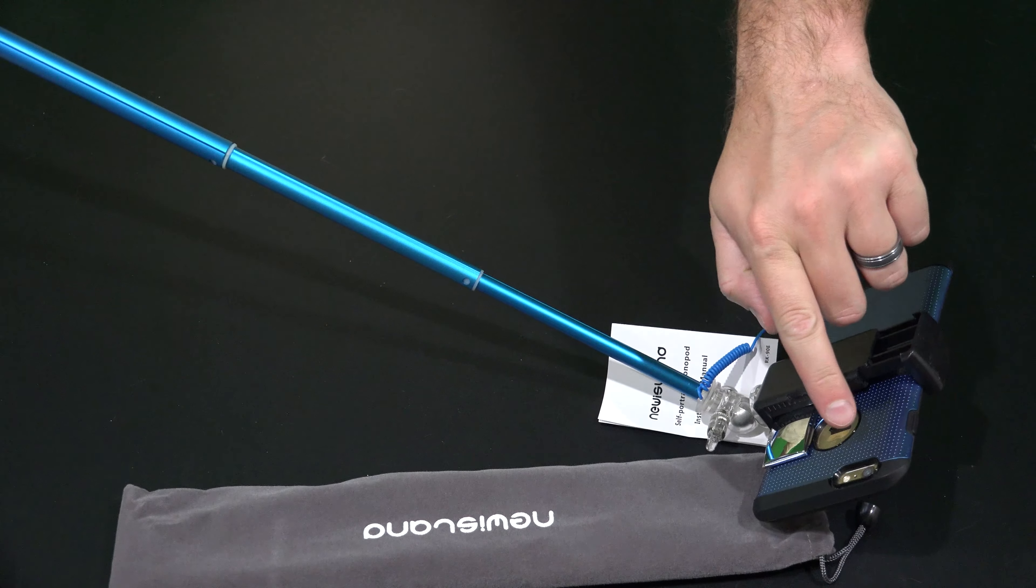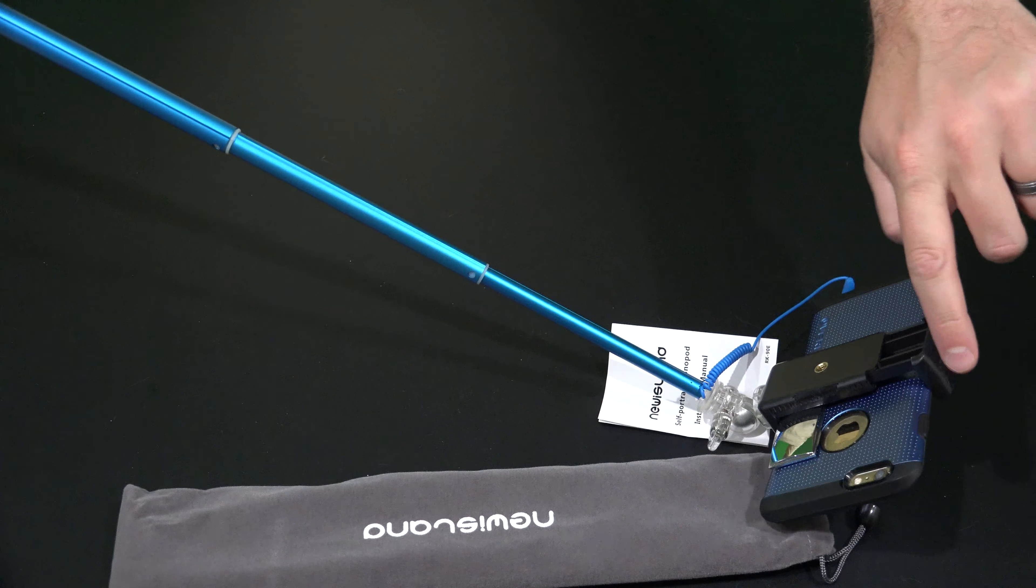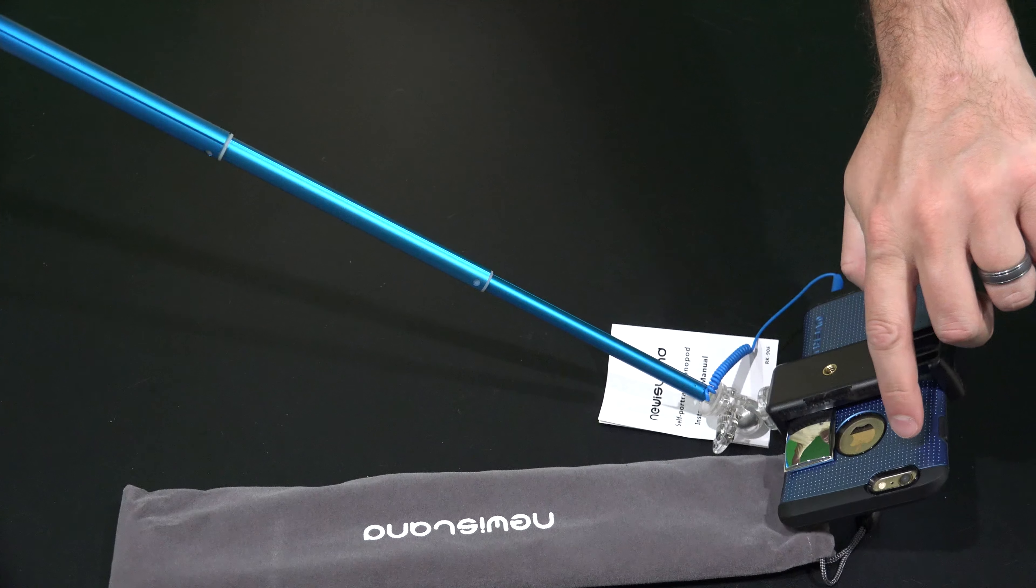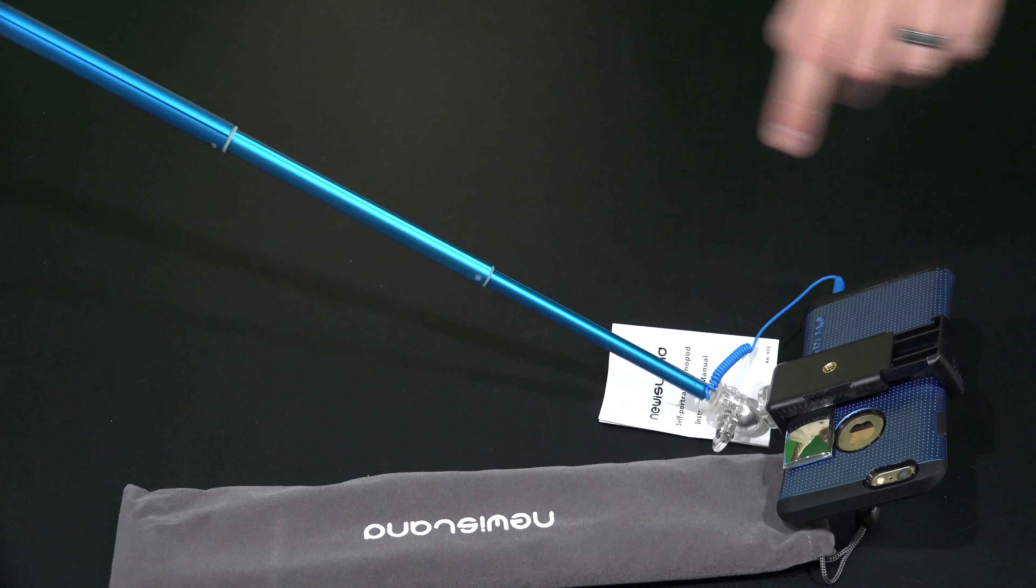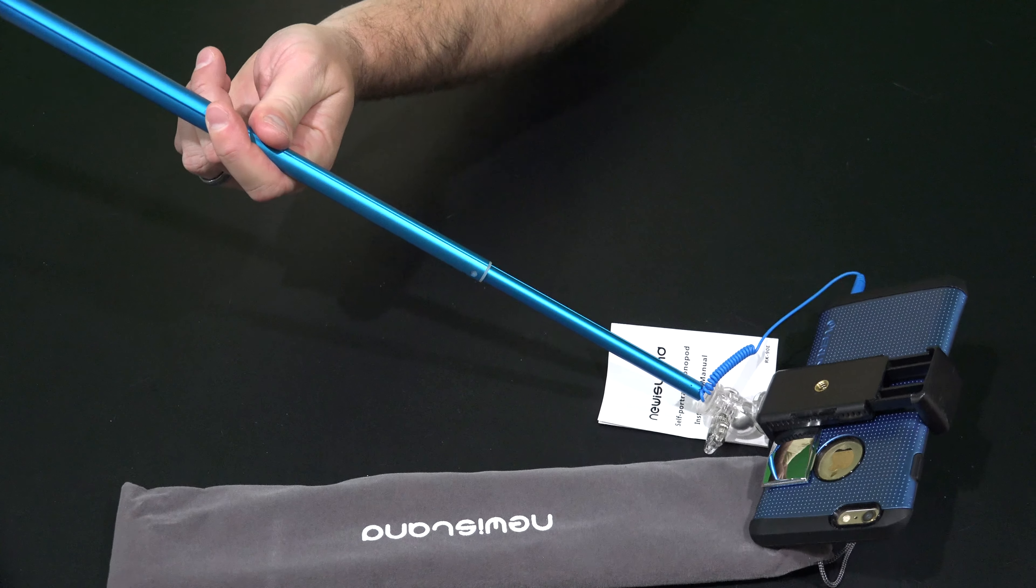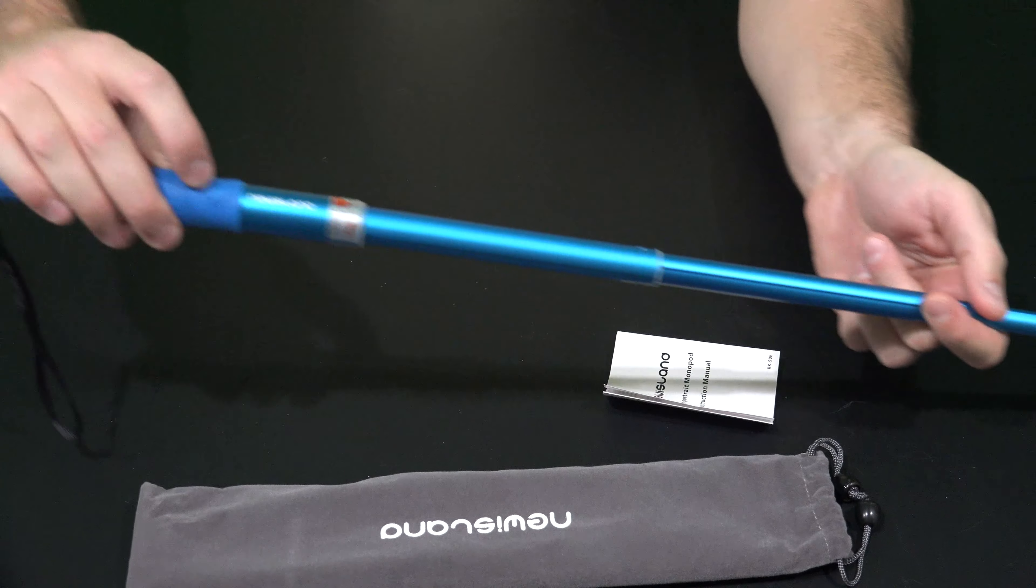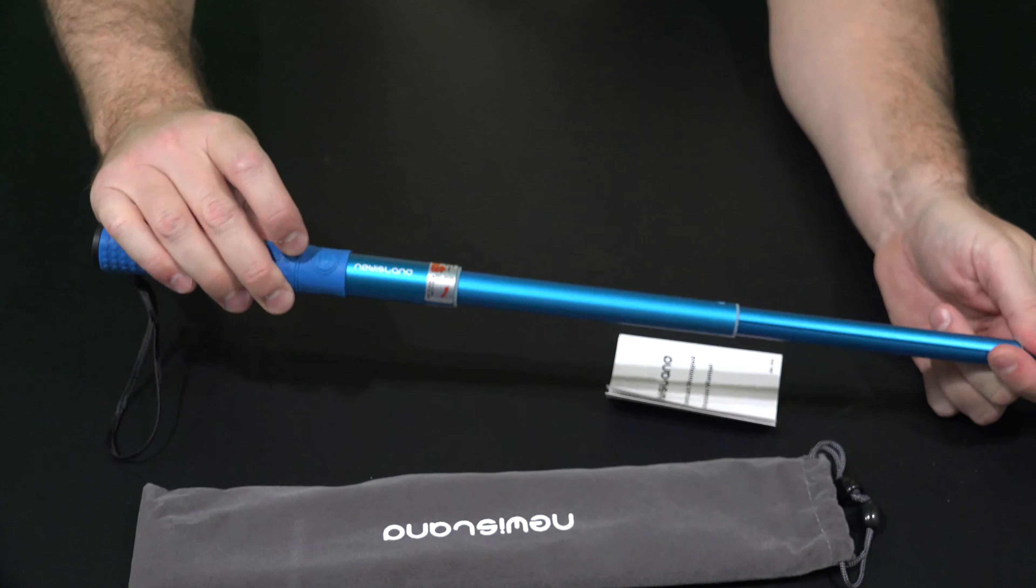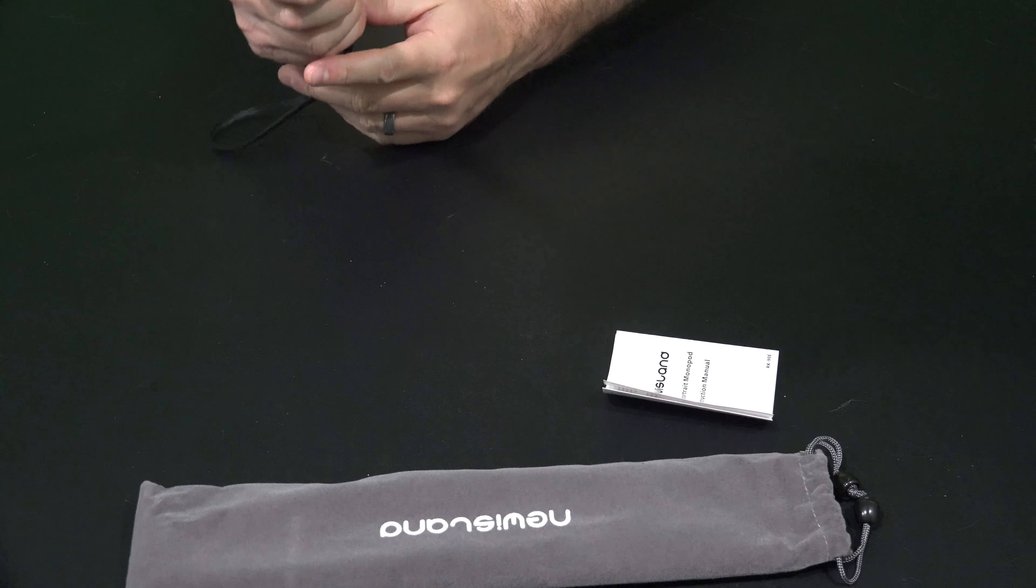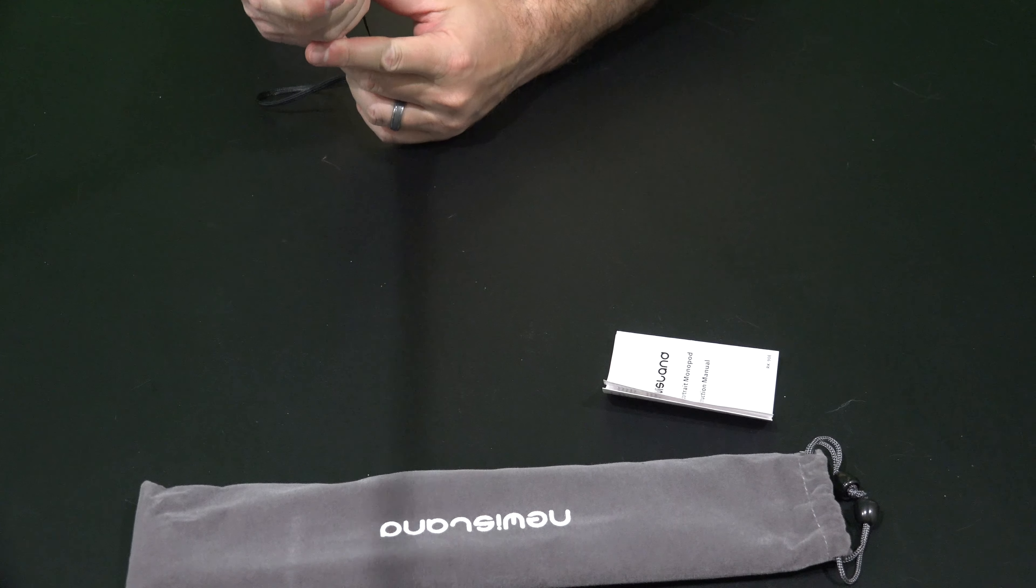And then this part right here, obviously on the iPhone 6 Plus, that's where the photo is taken. And then I can use on the handle the shutter to take my photo.